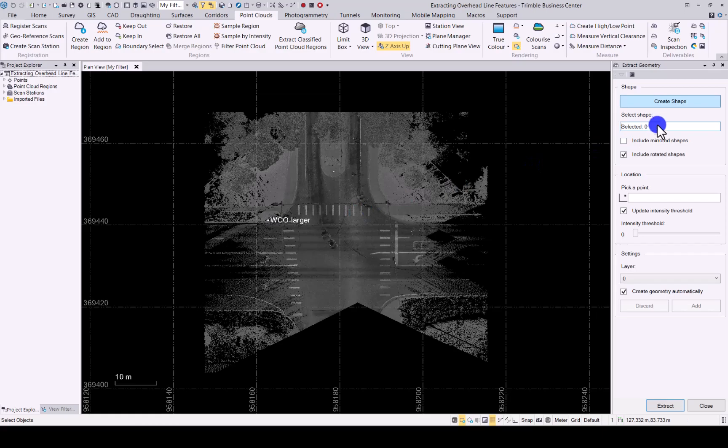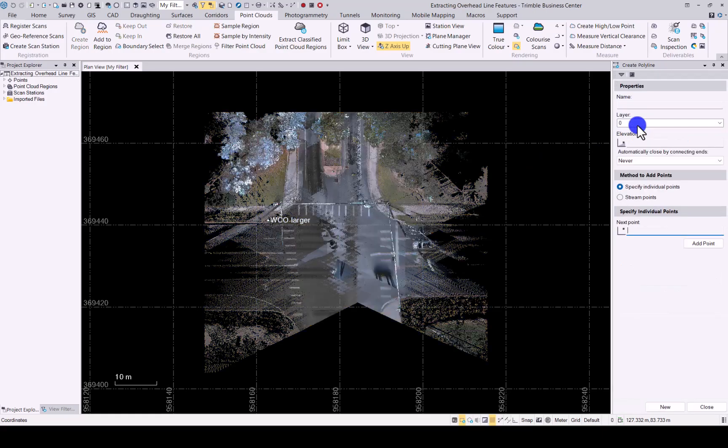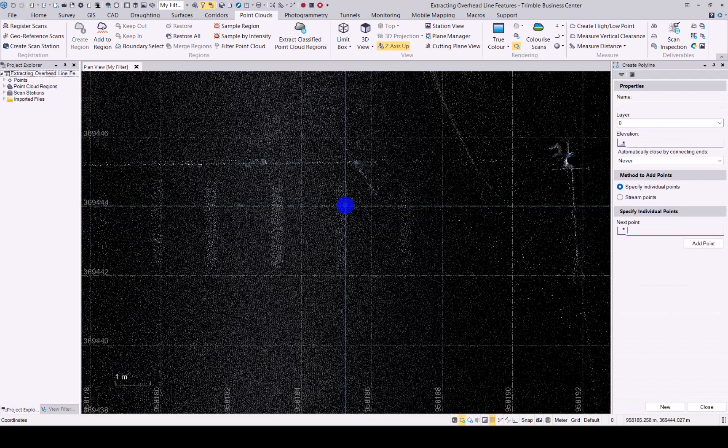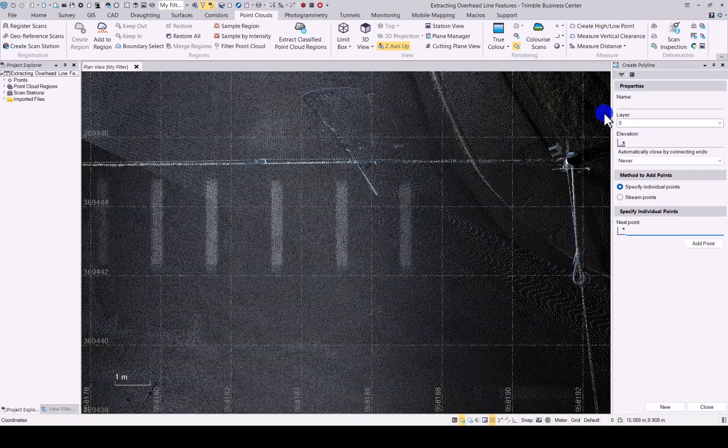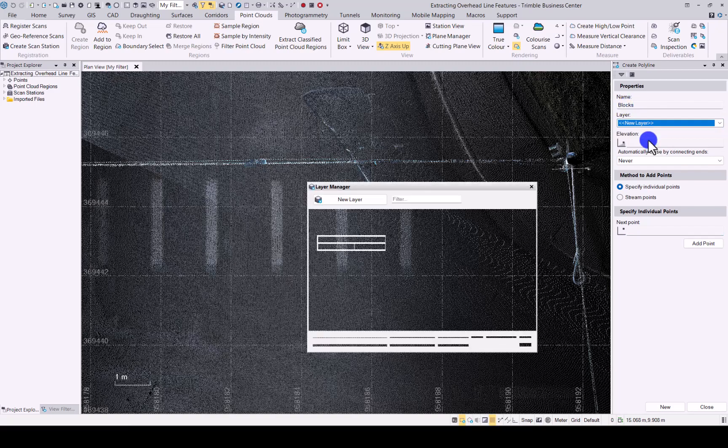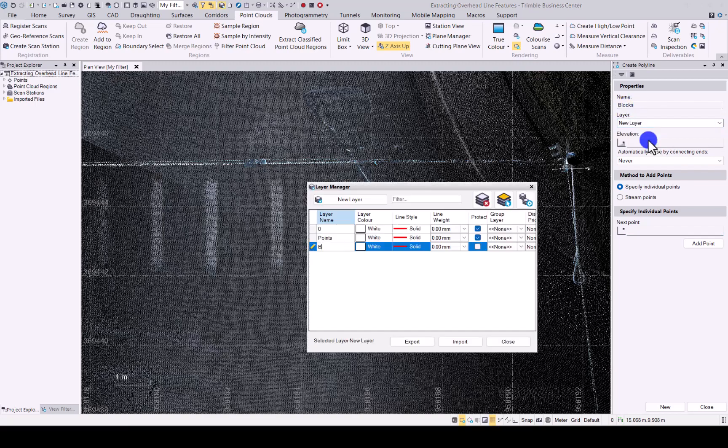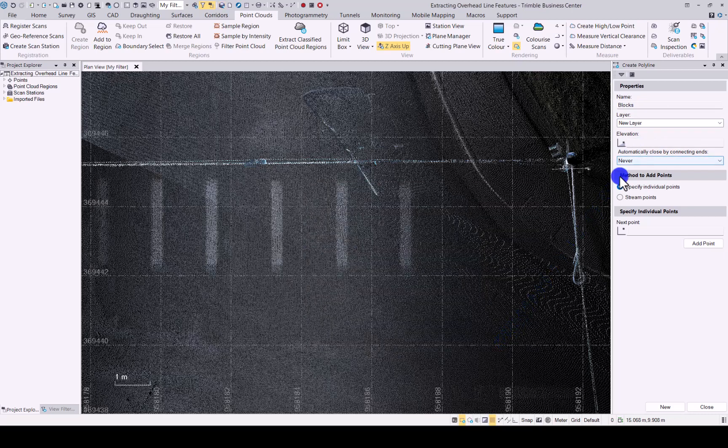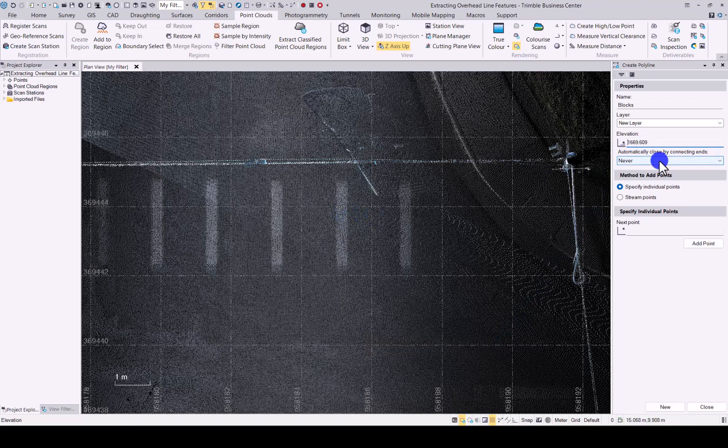For this example let's create a new shape. We will zoom into the crossing over here and give it a name, put it in its own layer. For elevation you can decide, I'll just click on the point line over there.